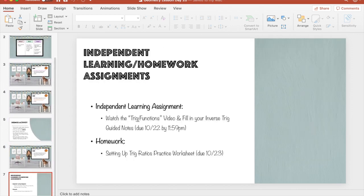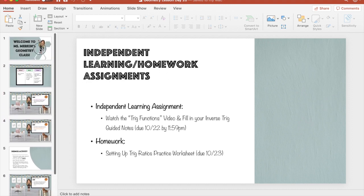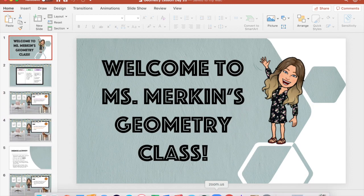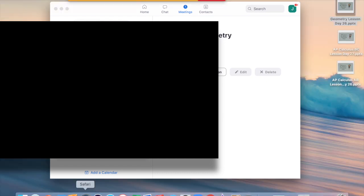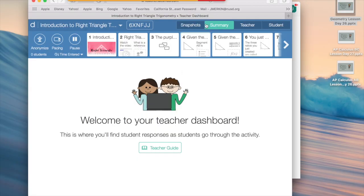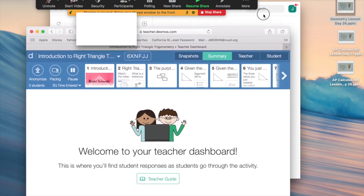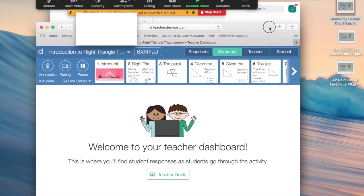The lesson always ends with their independent learning assignment — that's during the asynchronous or tutorial time — and then their homework assignment. I open that first, then I get my Zoom started. We're in third period so I hit start. Next I open Explorer and open the activity for today's Desmos.